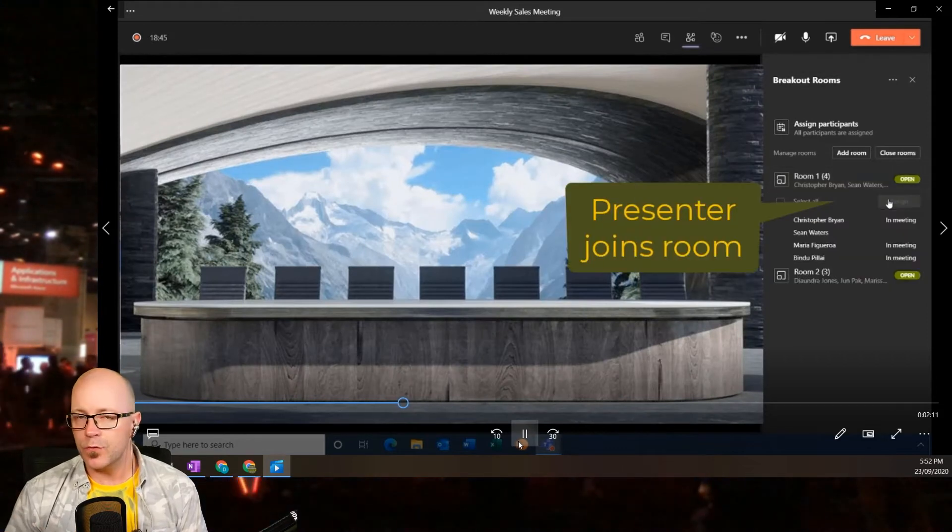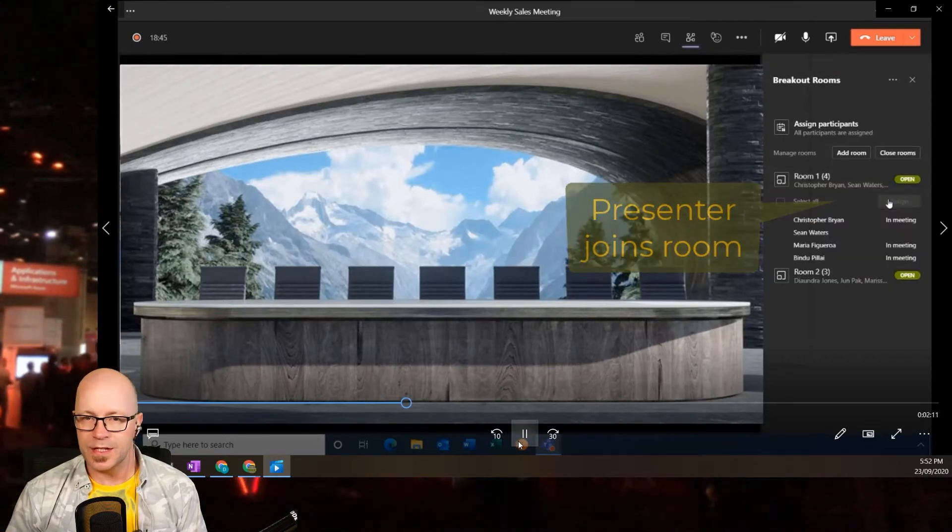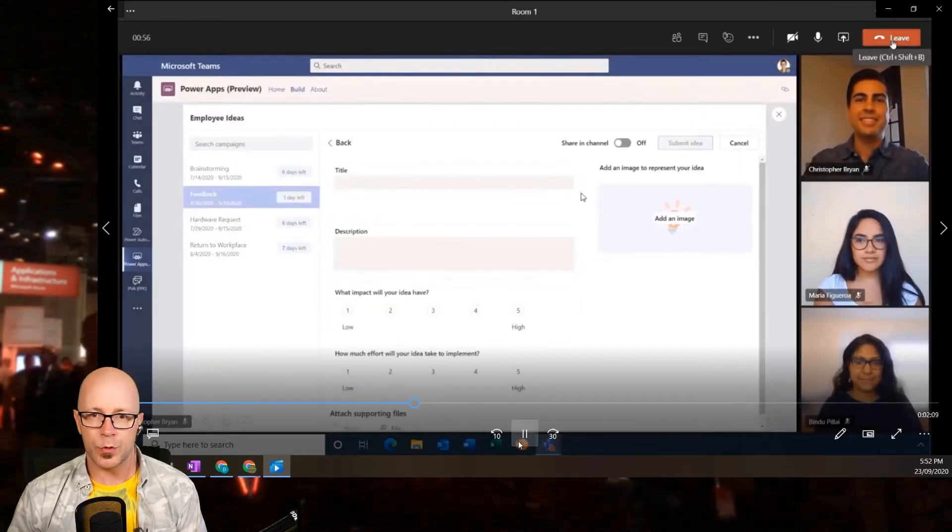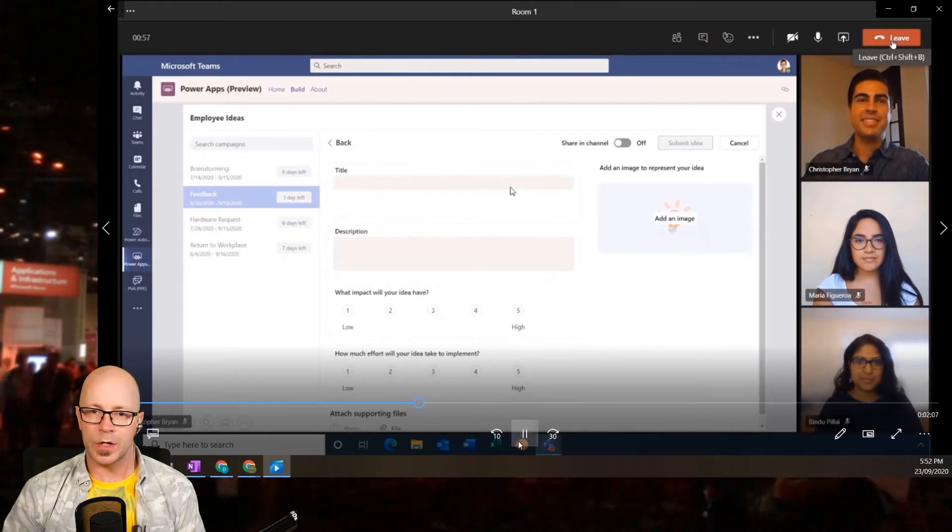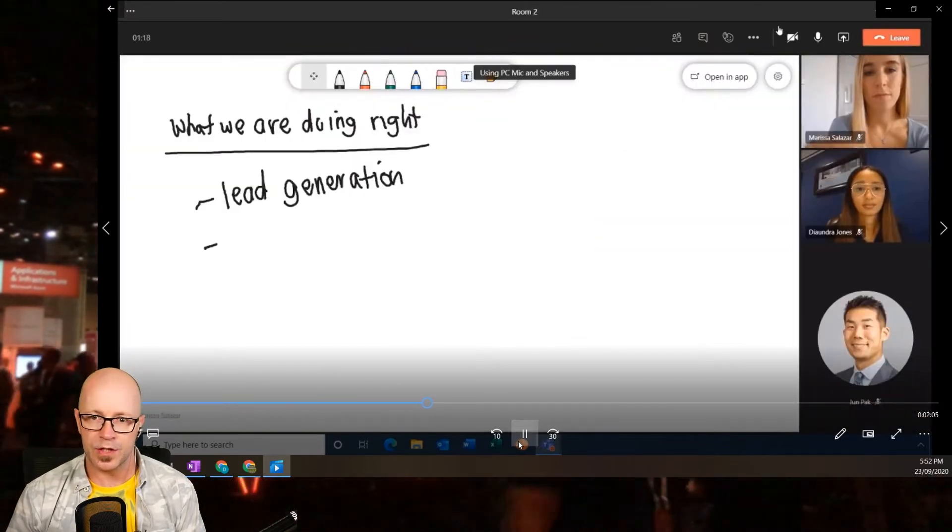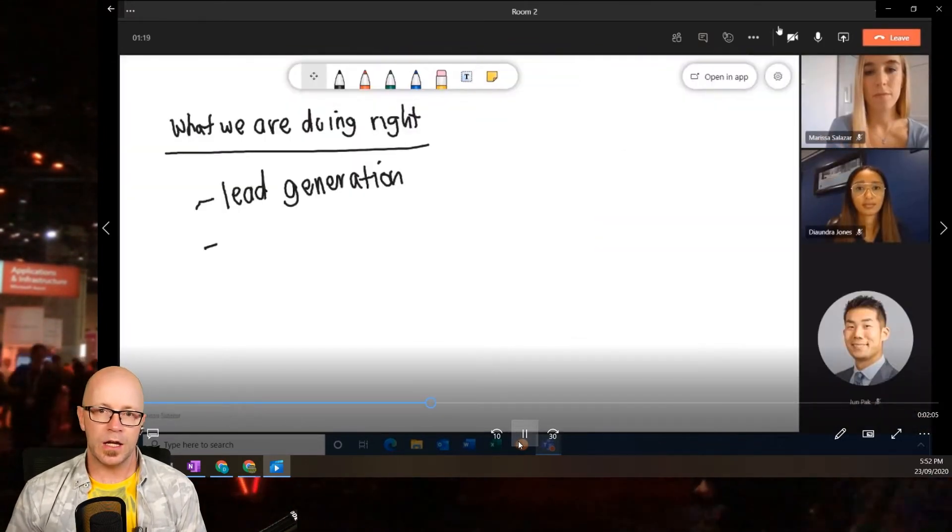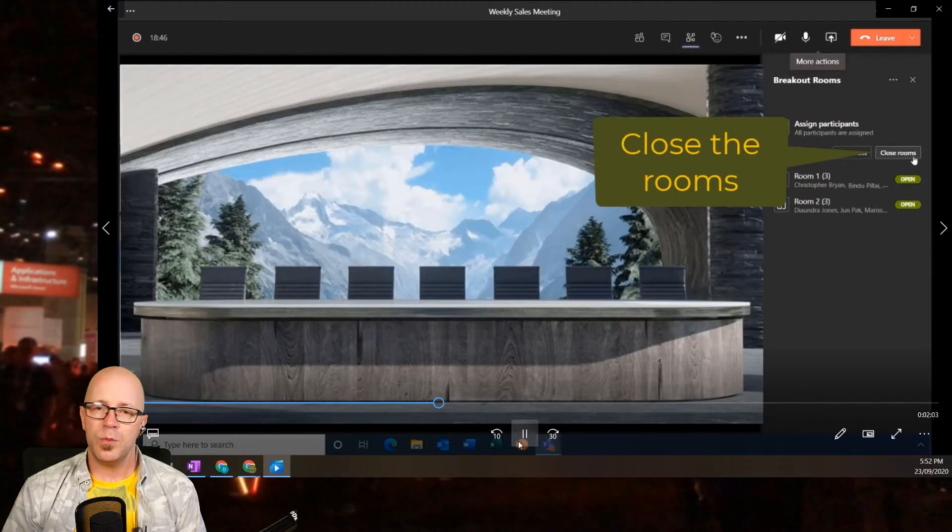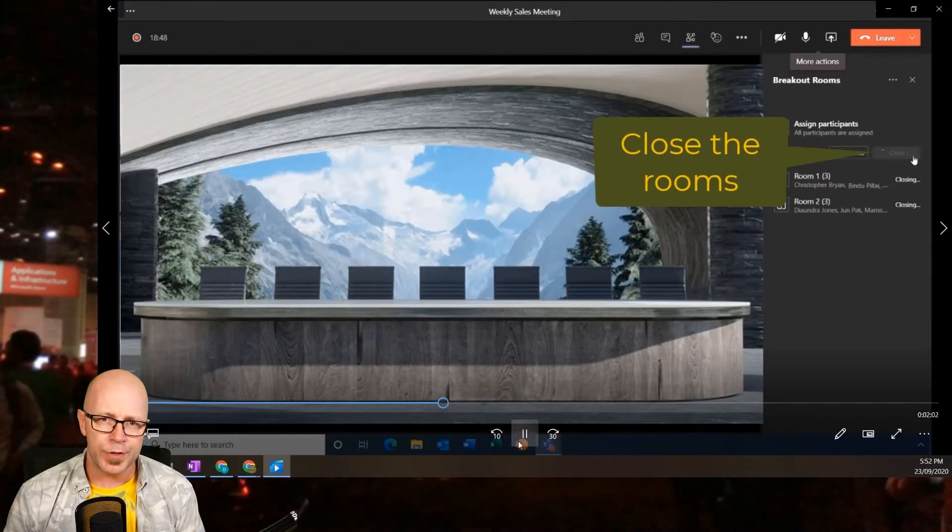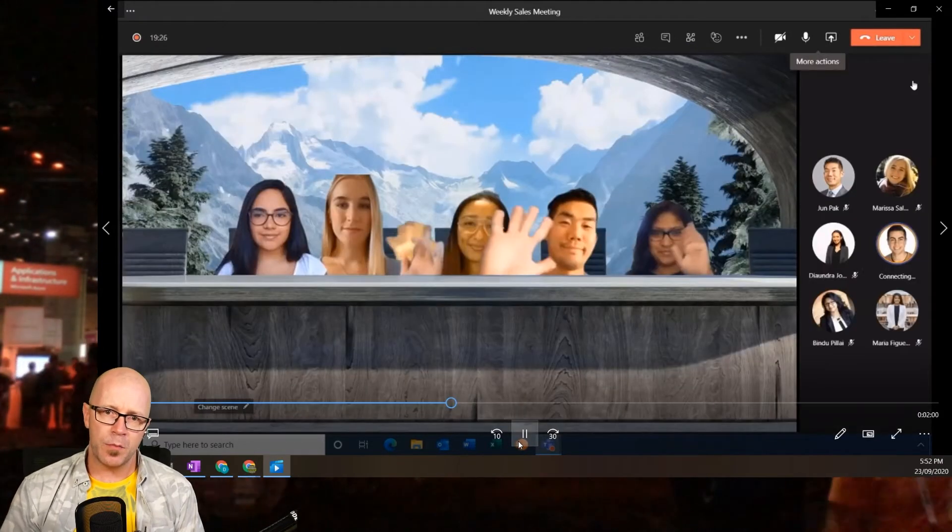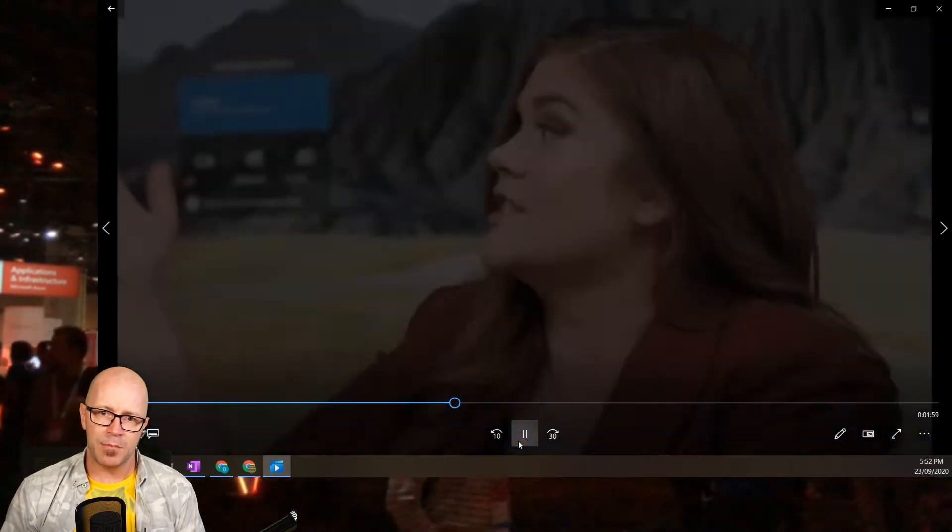And yourself as a presenter or facilitator, you can go and join the rooms. You can go in and see what's going on, check out how things are going. You can swap between the rooms, and then when you're ready to close out that room, you can bring everyone back into that main meeting.